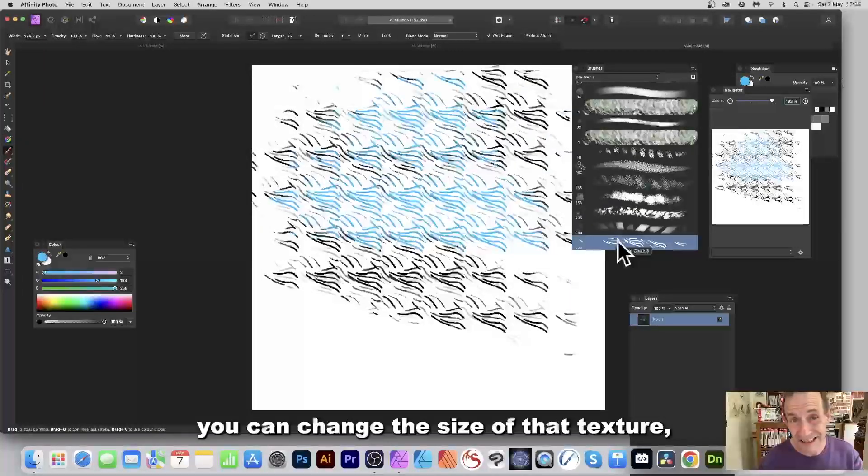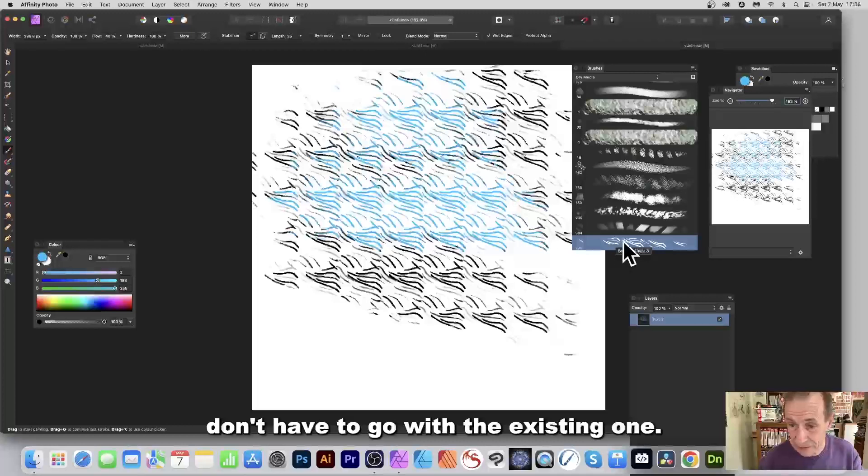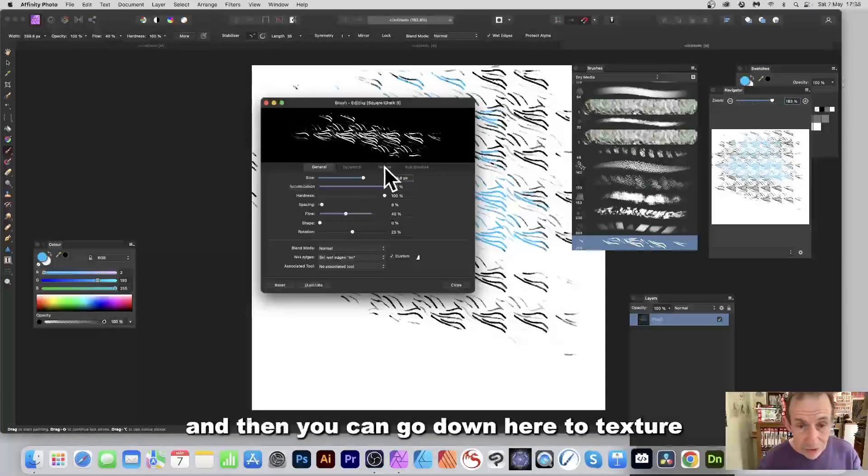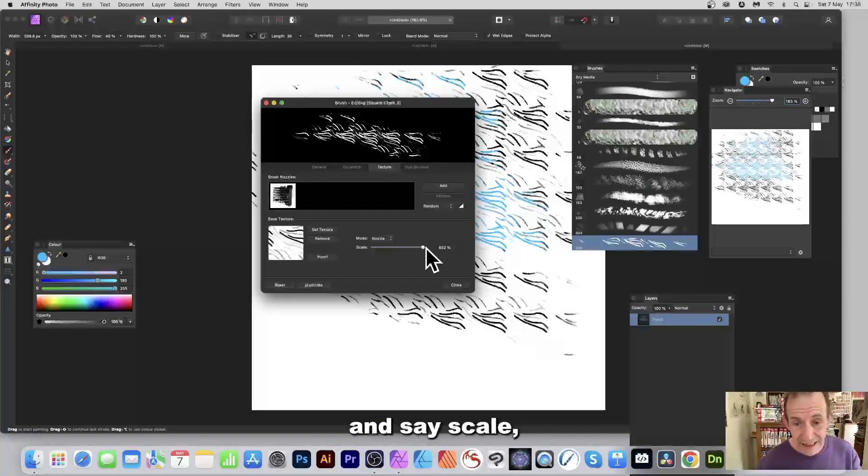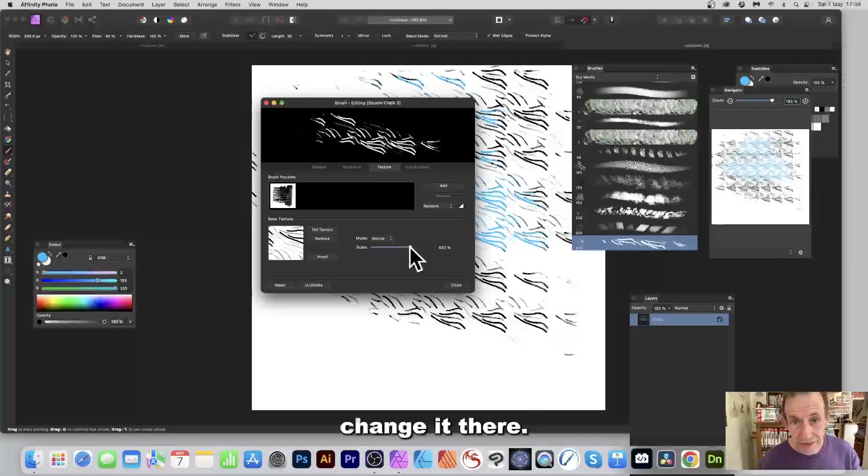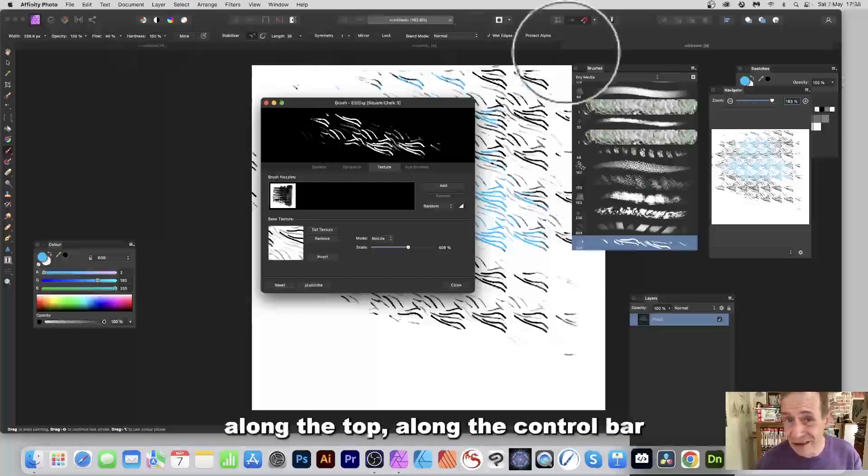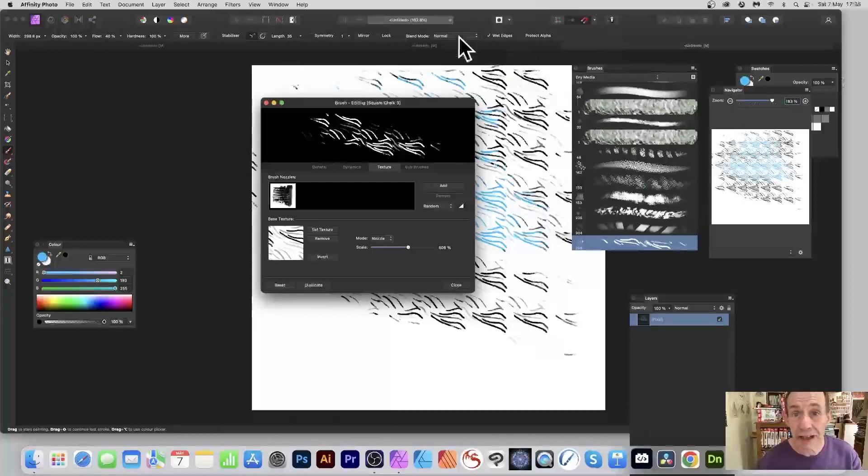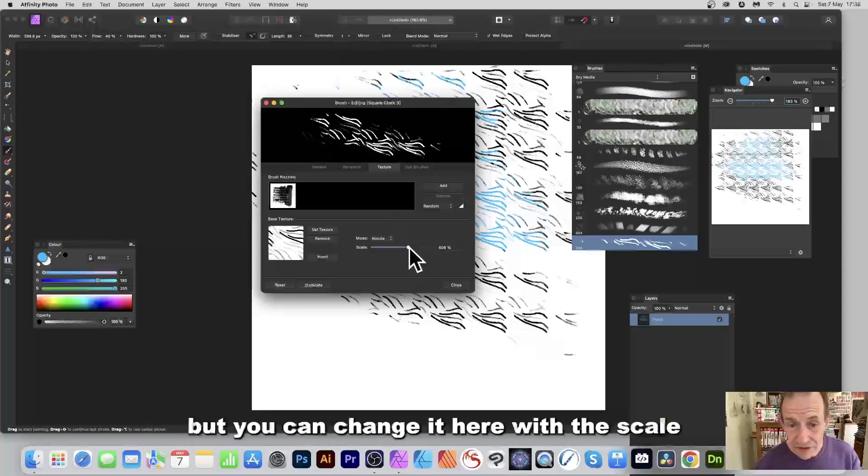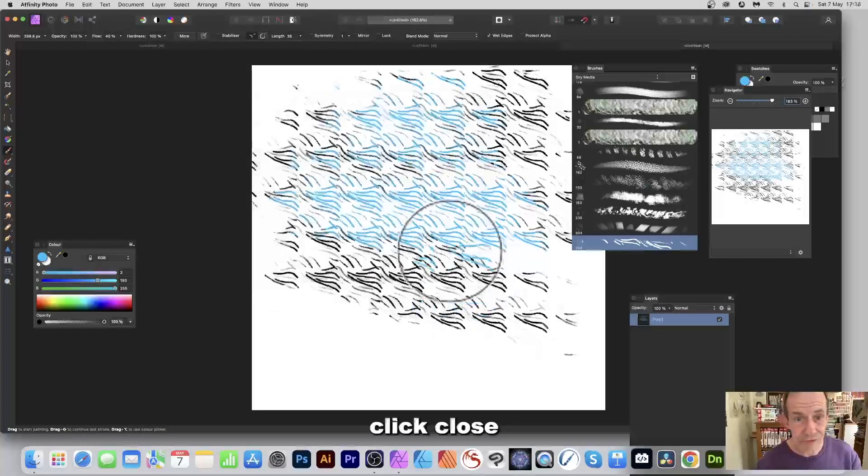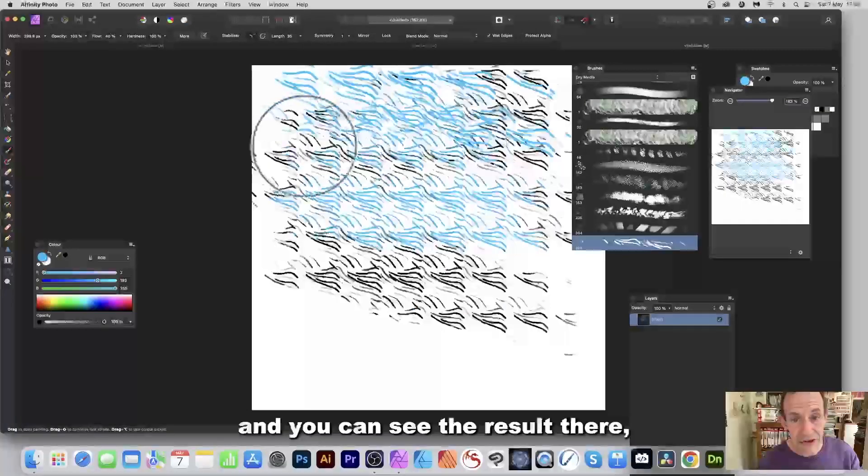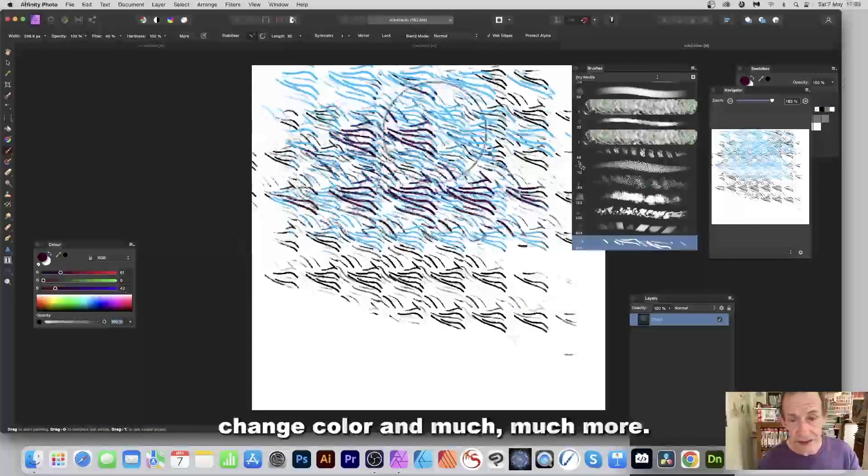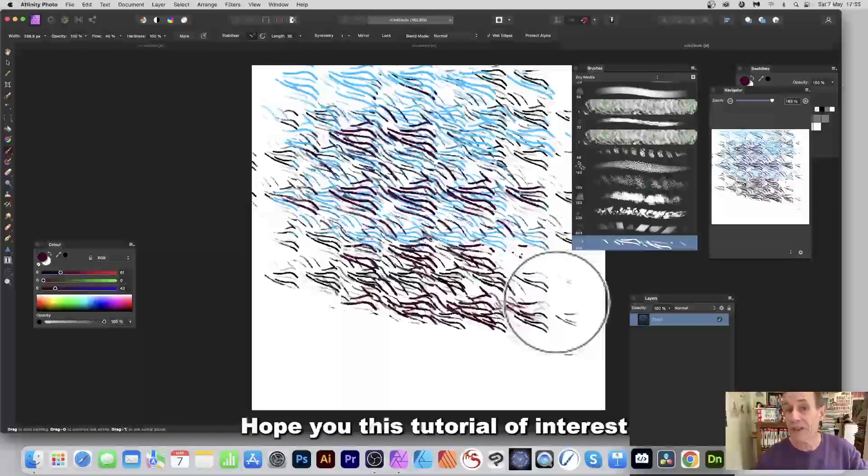But what you can also do is you can change the size of that texture, don't have to go with the existing one. So double click again, and then you can go down here to Texture and say scale, change it there. Now there's unfortunately nothing along the top, along the control bar where you can change the size of the texture, but you can change it here with the scale. Click close and then apply again, and you can see the result there. Change color and much more.